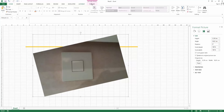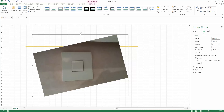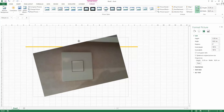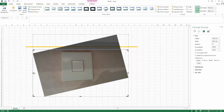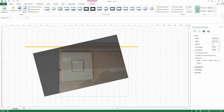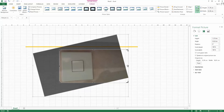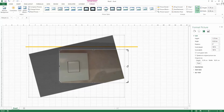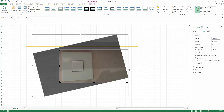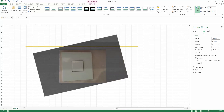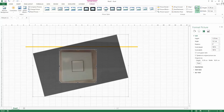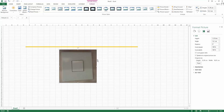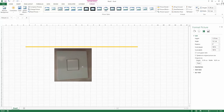Now I can crop it. Select your image, go to Format Picture, and select Crop. Use the black handles like this. I'm finished, and this is the result — it's much better.